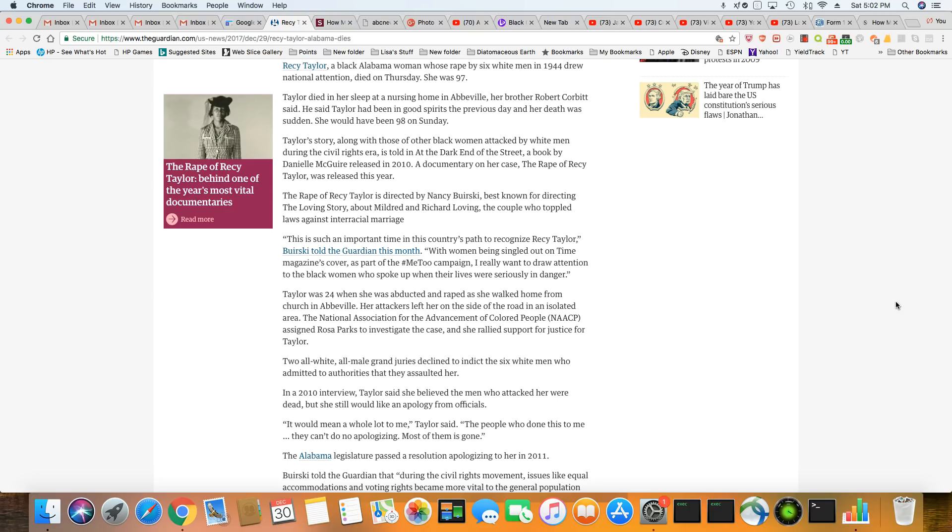The Rape of Recy Taylor is directed by Nancy Buirski, best known for directing the Loving story about Mildred and Richard Loving. That's the interracial couple that the case that went to the Supreme Court. This is such an important time in this country's path to recognize Recy Taylor. With women being singled out on Time Magazine cover as part of the Me Too campaign, I really want to draw attention to the Black women who spoke up when their lives were seriously in danger.